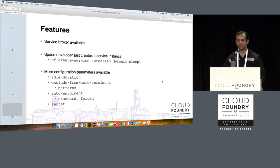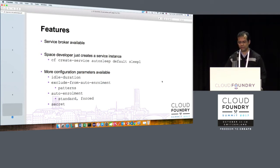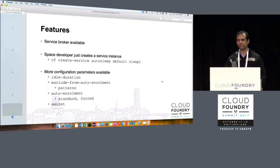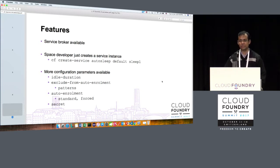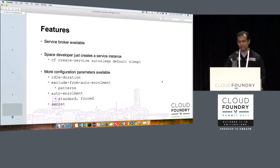This slide talks about the features that were already there in the first version. It already has a service broker. To create a service instance, you do a CF create service autosleep. Default is the name of the plan that is inbuilt. It comes with a predefined set of default configuration values — idle duration, exclude from auto enrollment, auto enrollment, and a secret.